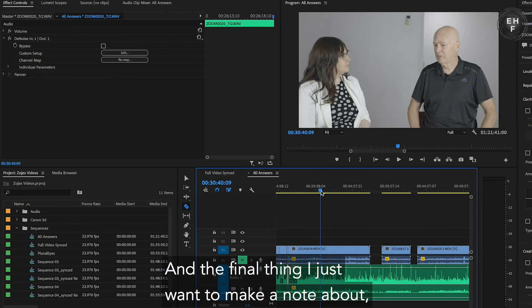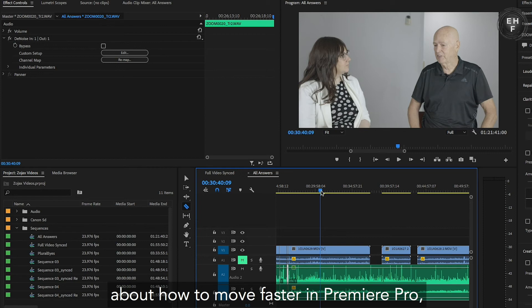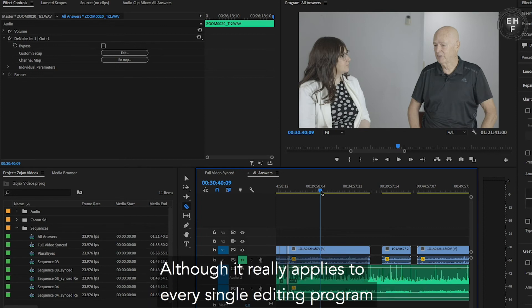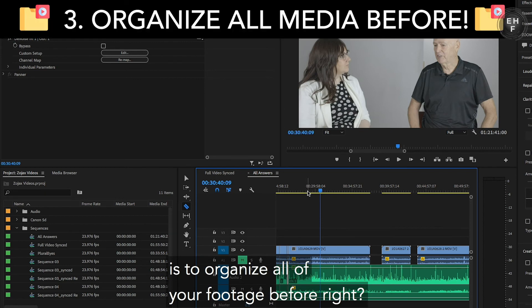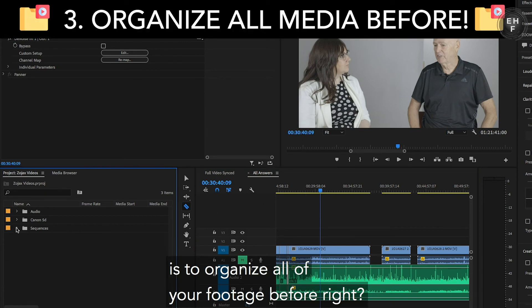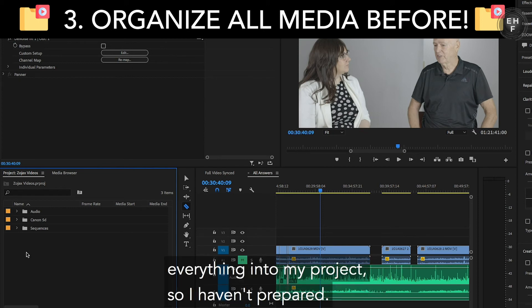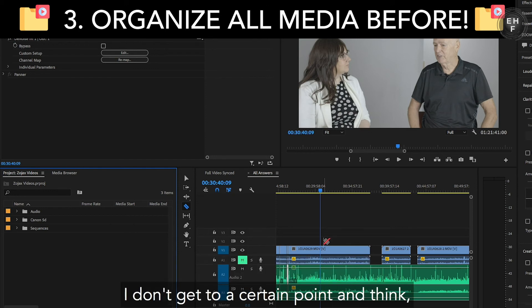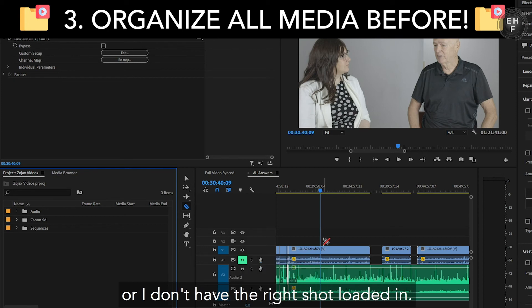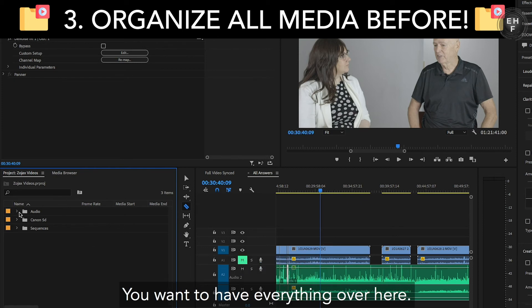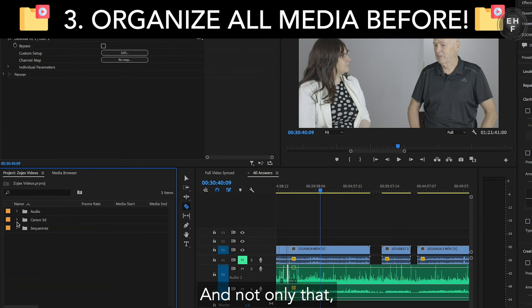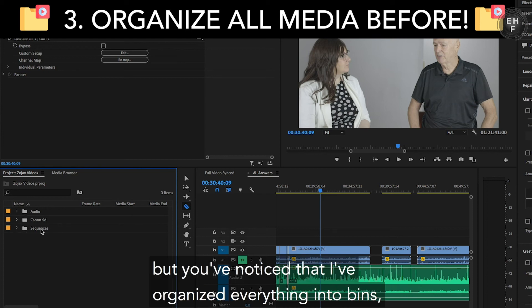The final thing — and it really applies to every single editing program you might be using — is to organize all of your footage before you start. If you notice over here, I bring all of my media, everything, into my project so I have it prepared. I don't get to a certain point and think, wow, I realize I don't have the audio loaded in, or I don't have the right shots loaded in. You want to have everything here. And not only that, but you want to organize everything into bins.